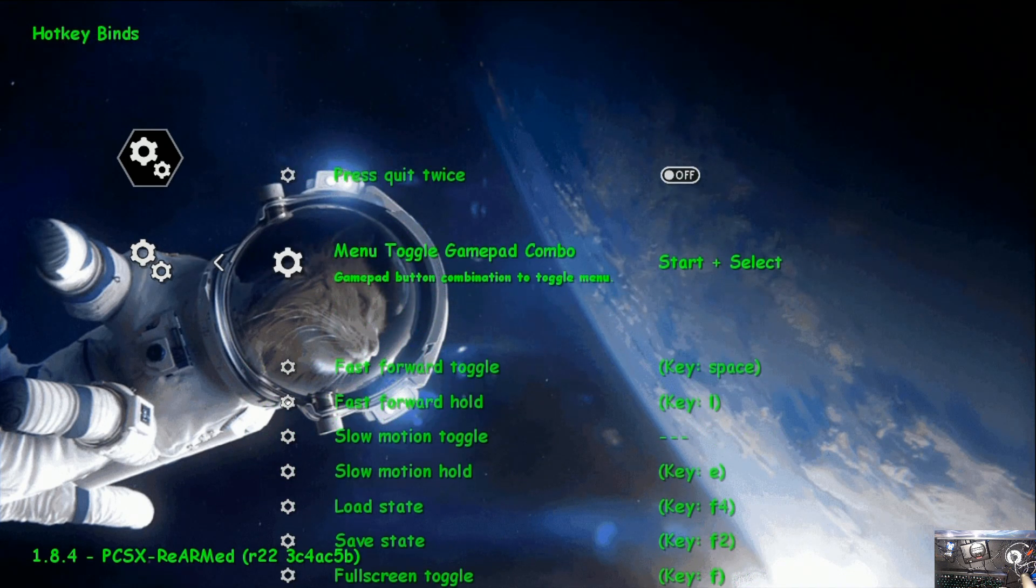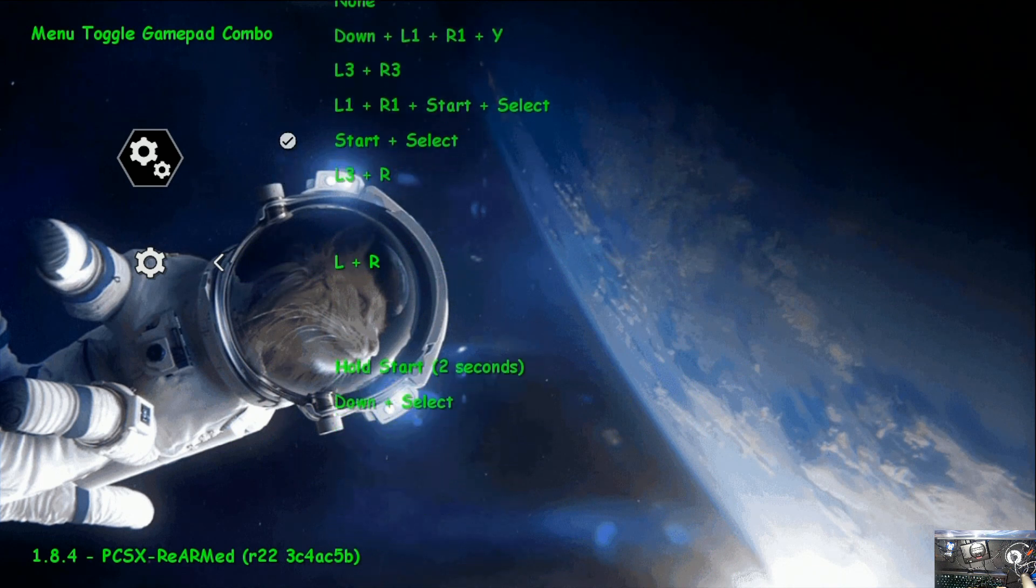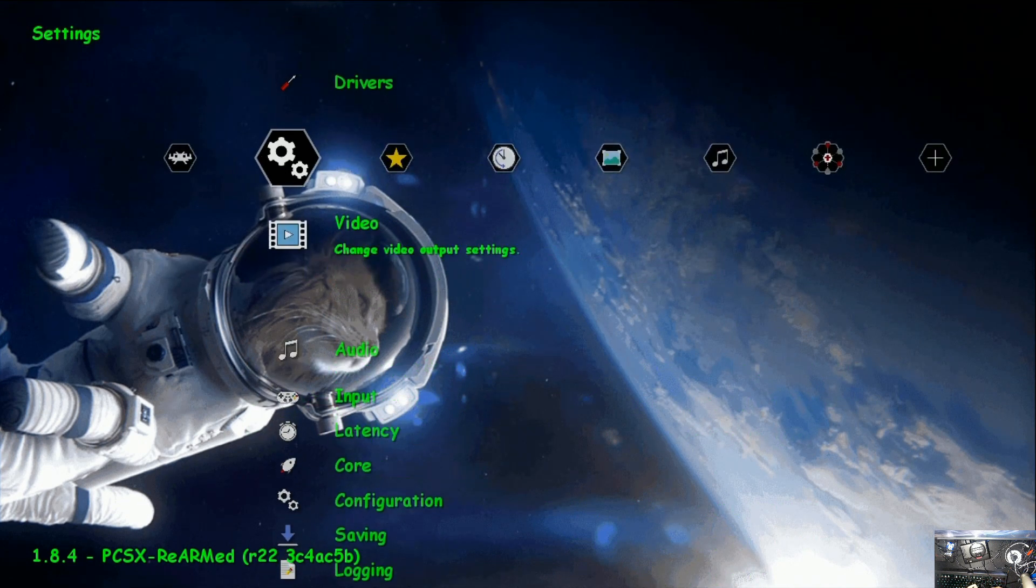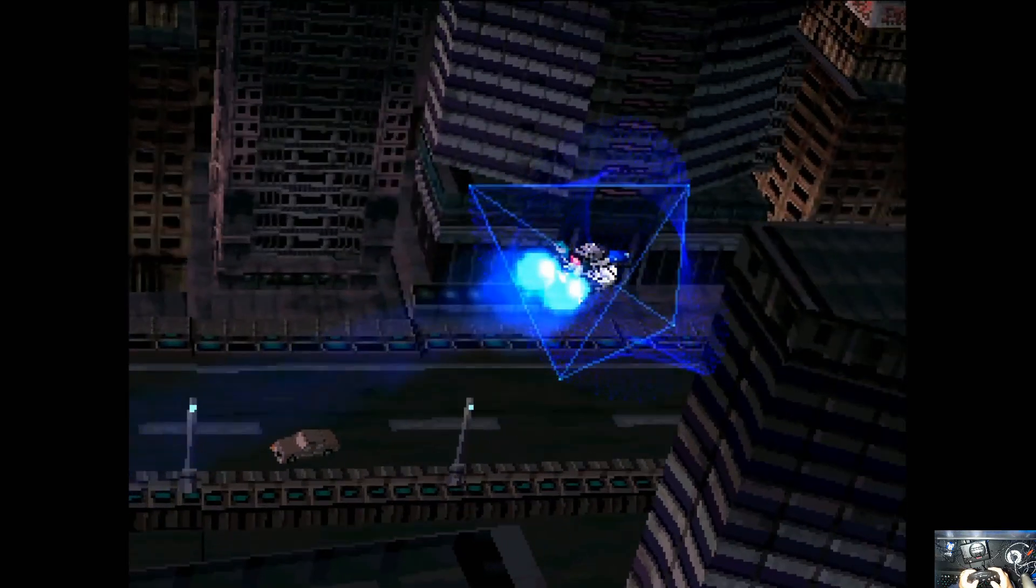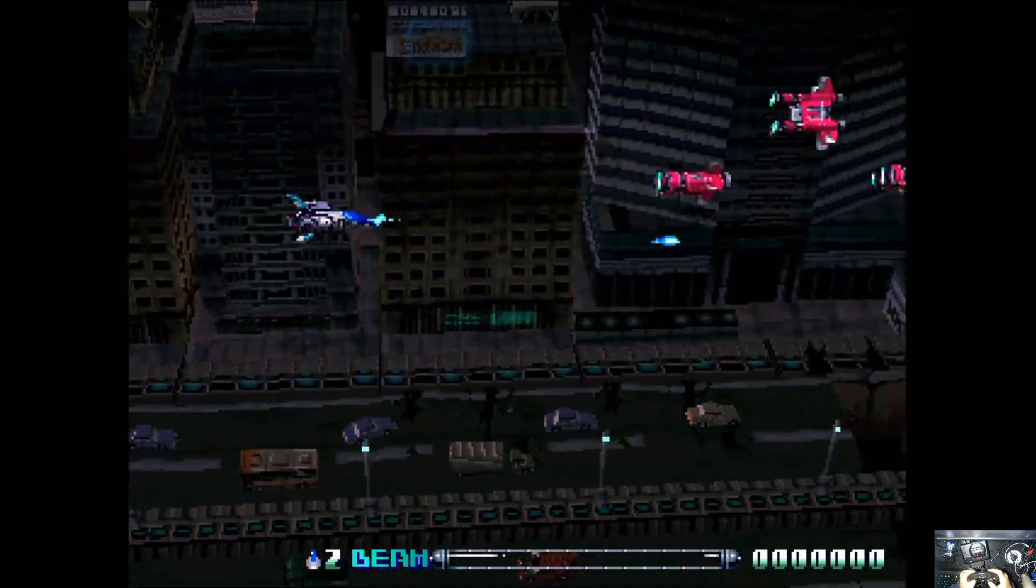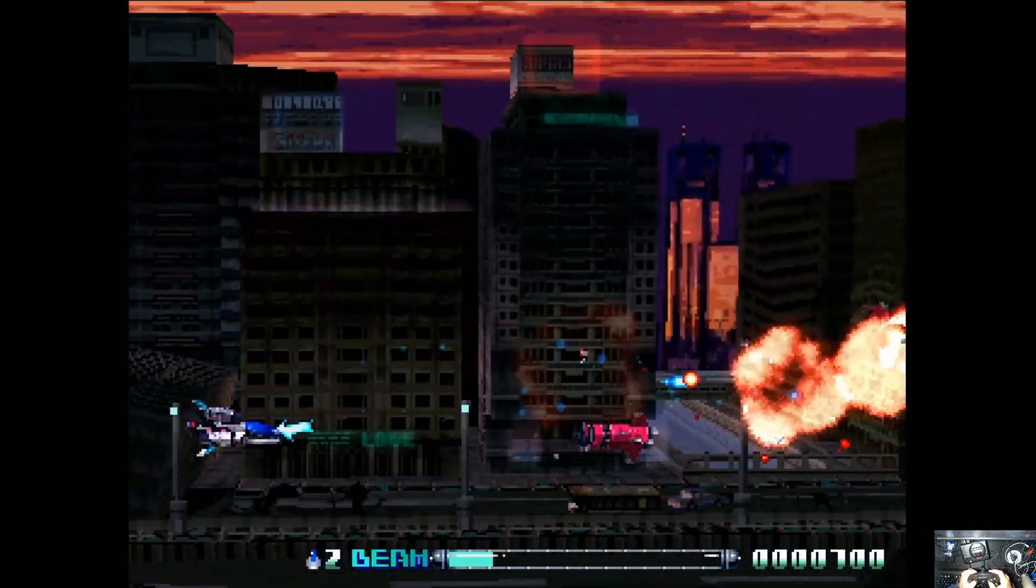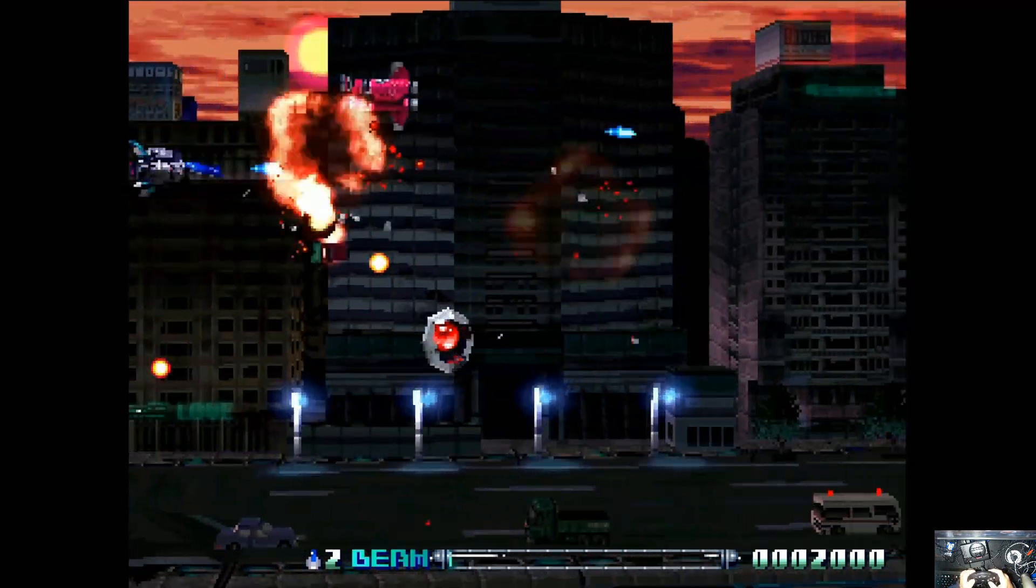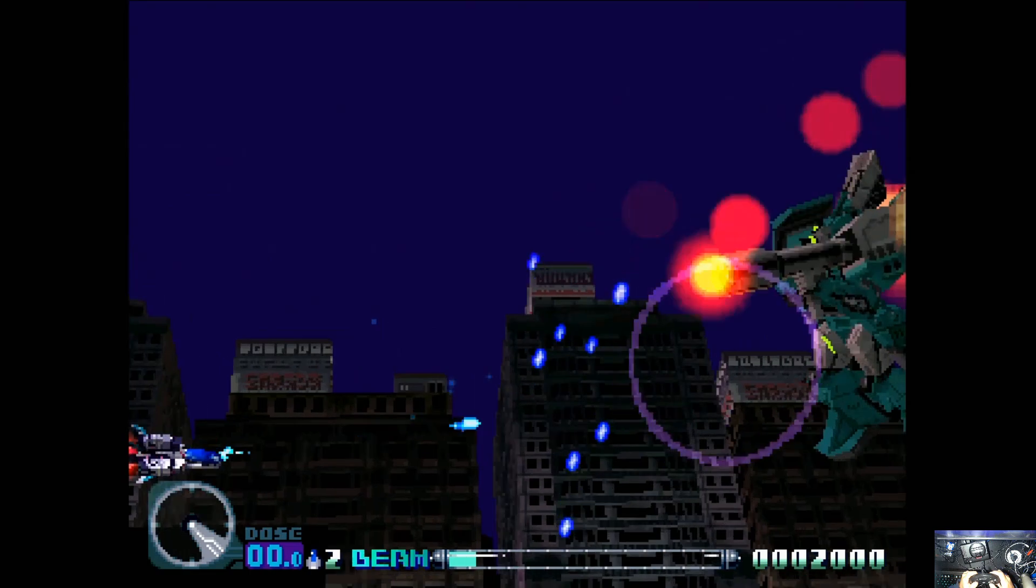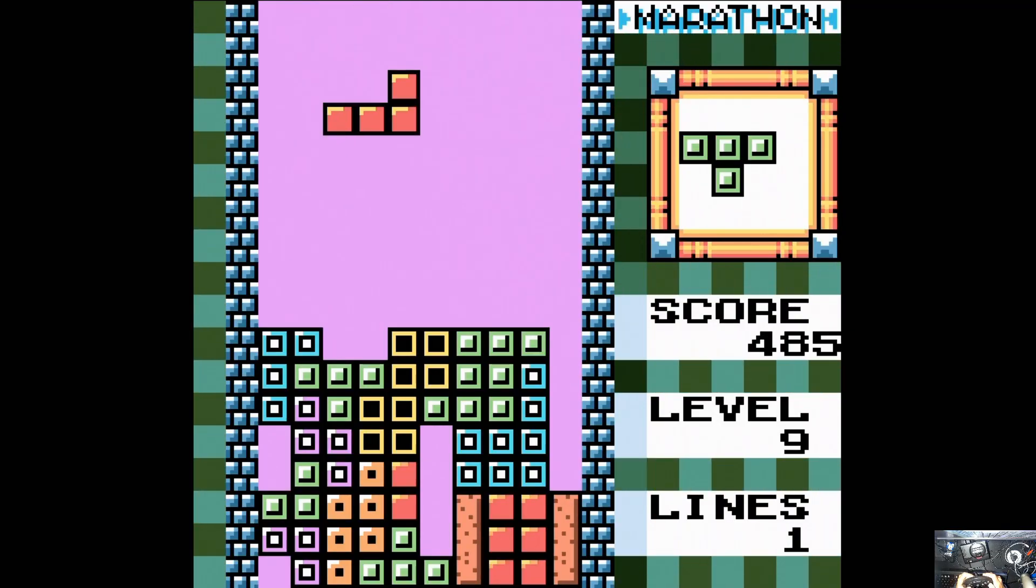Go ahead and go down to controls, go to hotkey setup, and change this to hold start. And then now when you hold the start button on your controller, it will get you into this retro arc menu, just like the old system did.